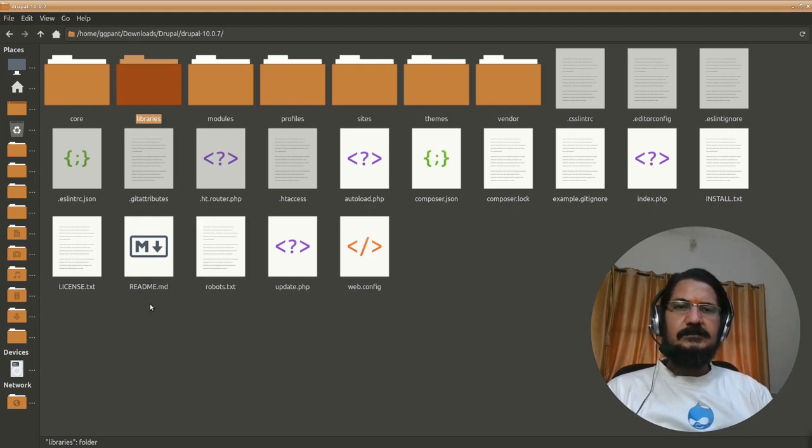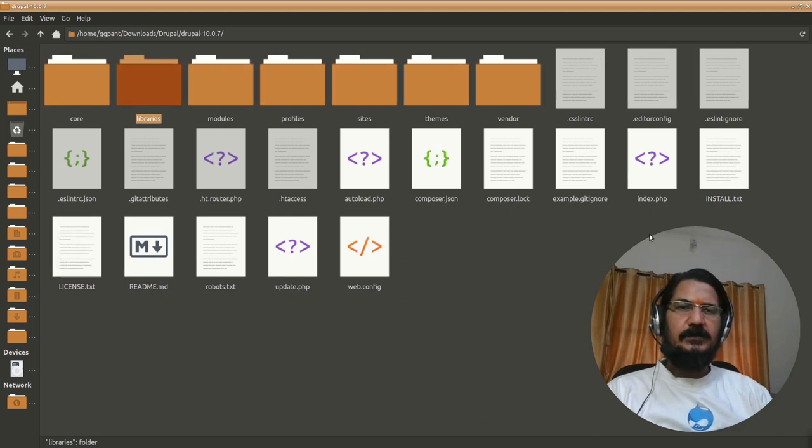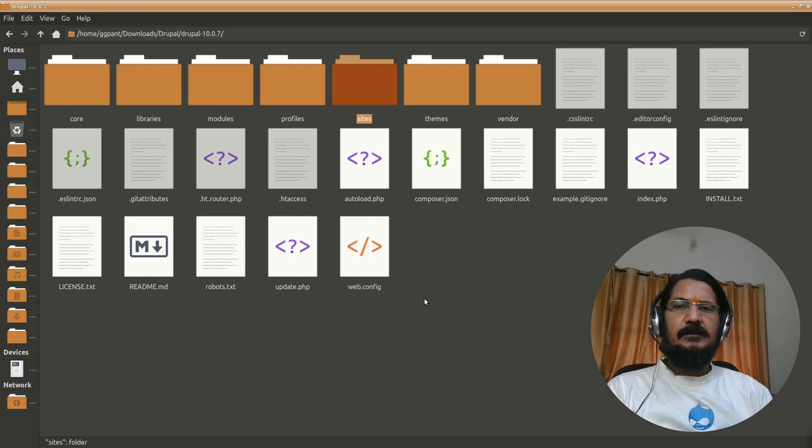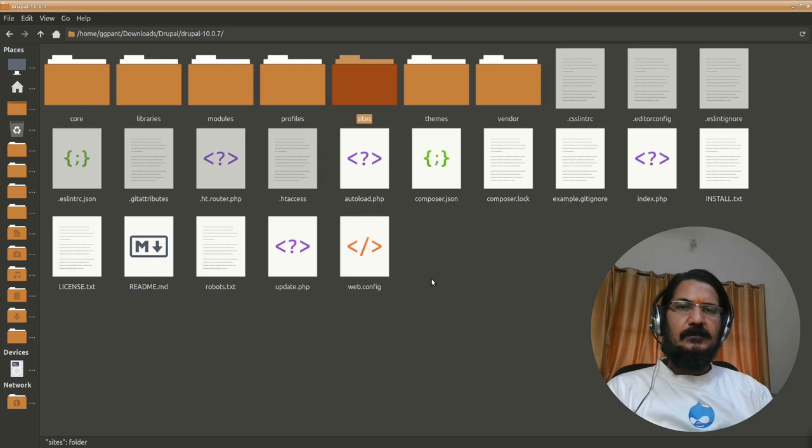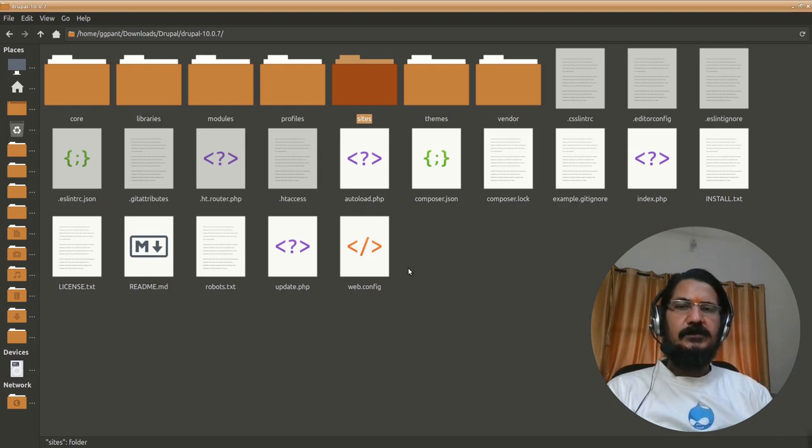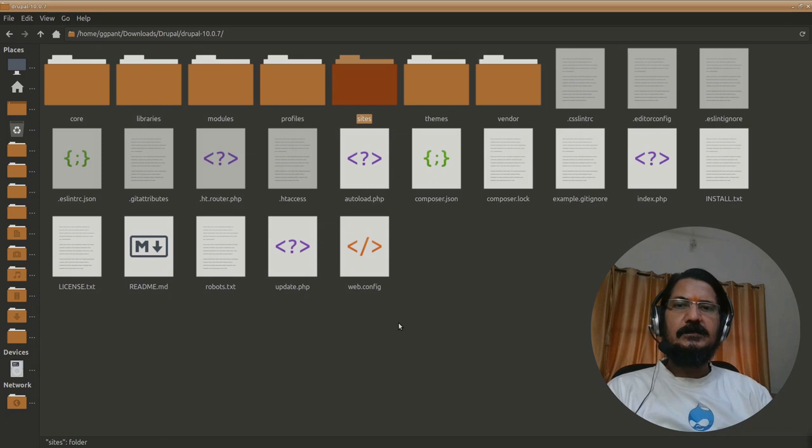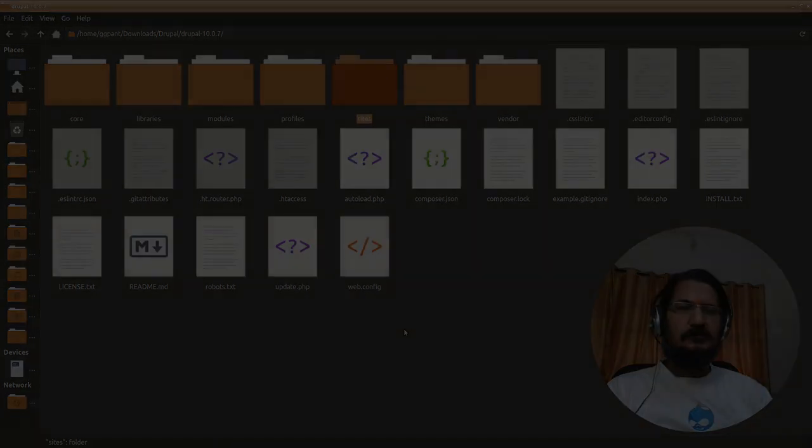So this is a small overview of your Drupal directory structure. So in a next video we will see how to update the core of Drupal and which files here will be useful in that particular scenario.